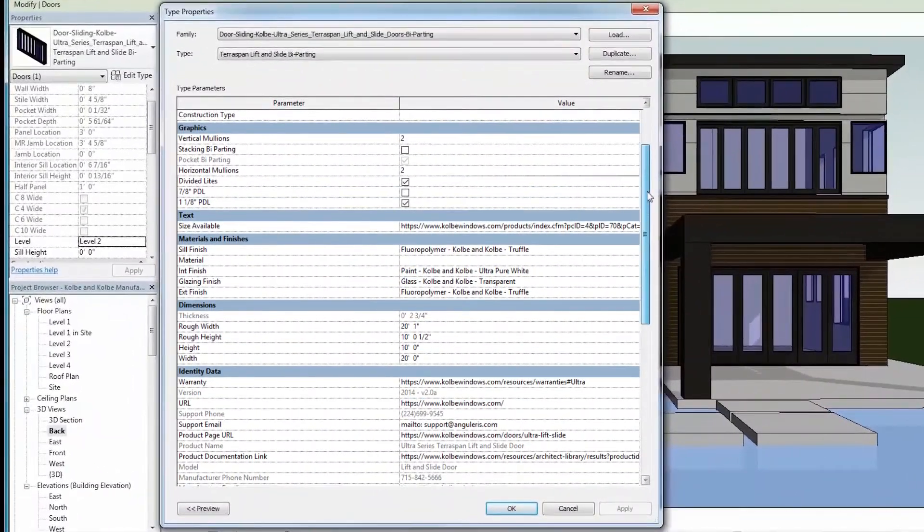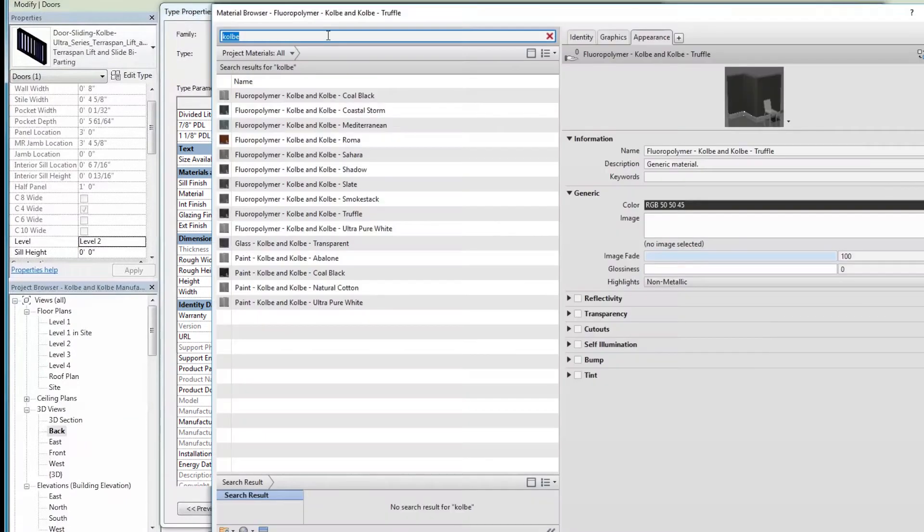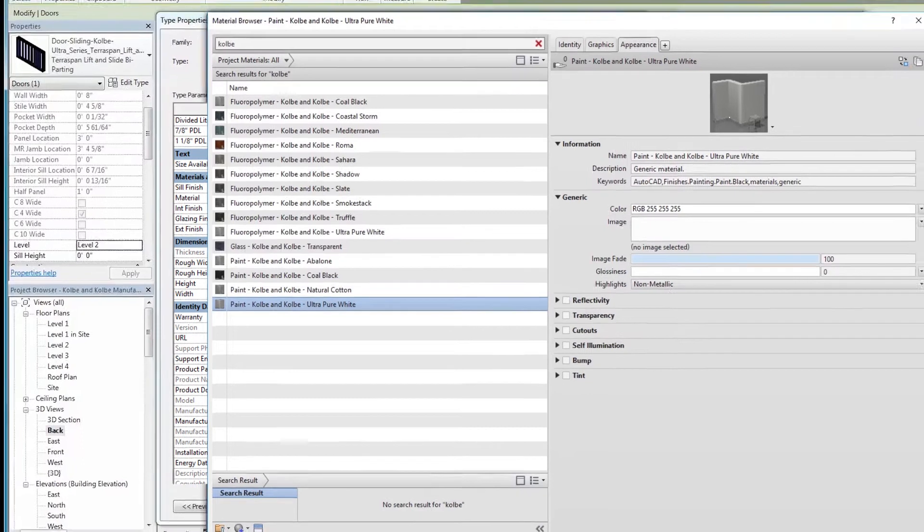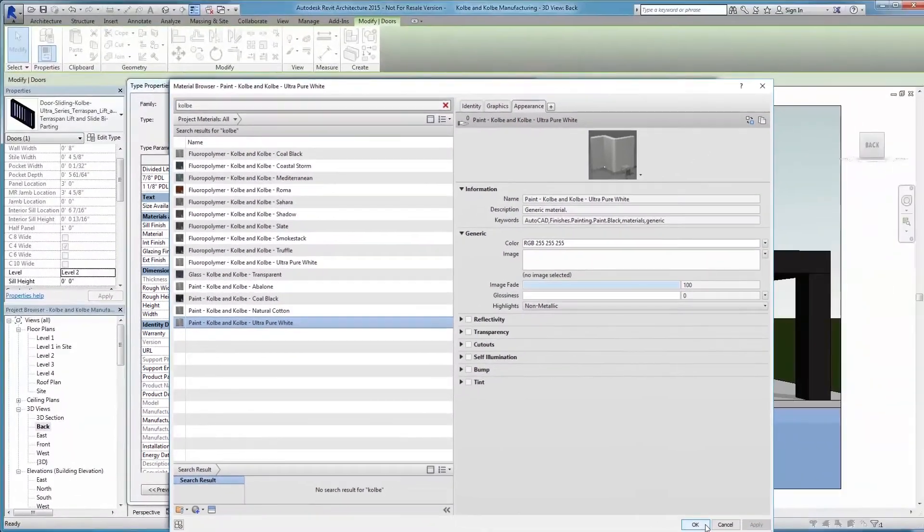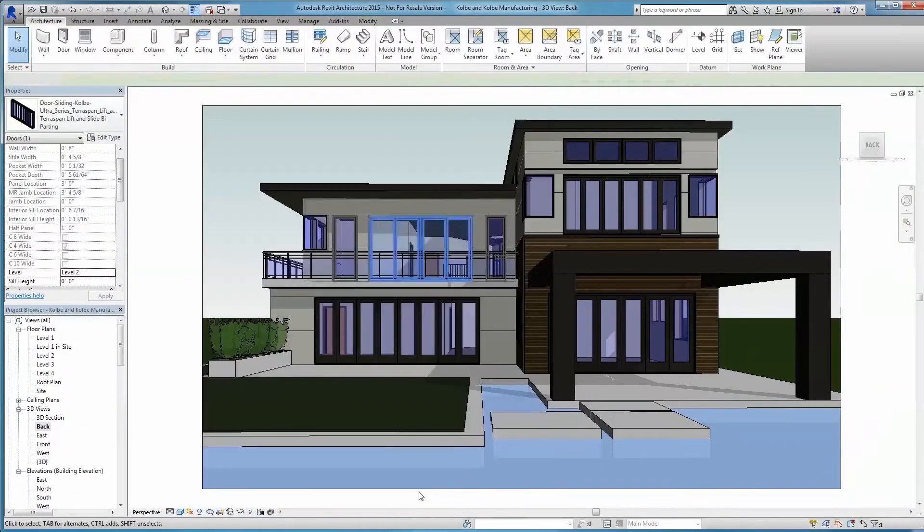To help you visualize these products in your project, Kolbe is proud to provide an expanded collection of Revit models with enhanced and upgraded features, including various style and finish options.